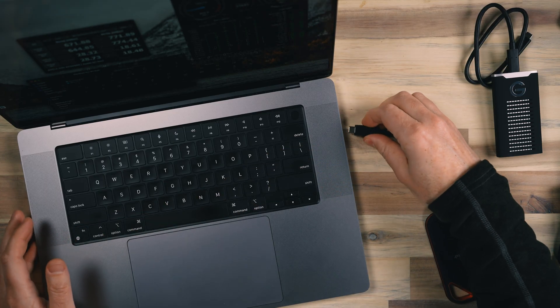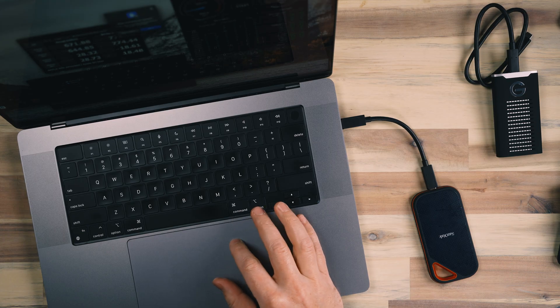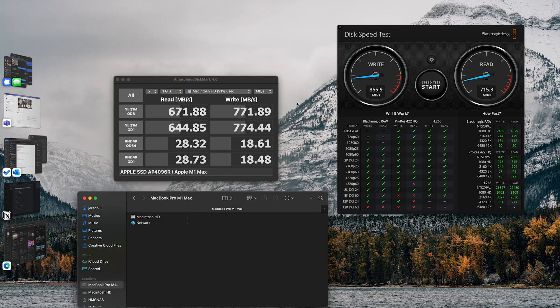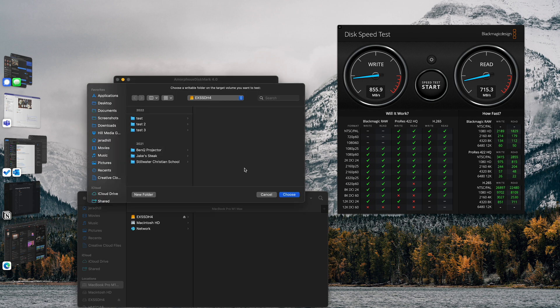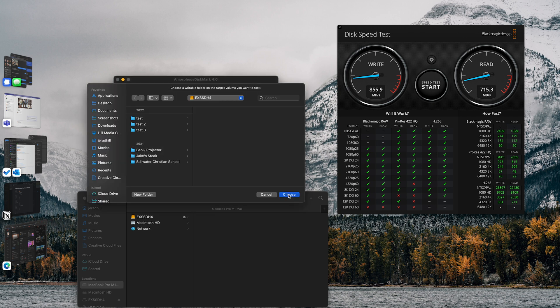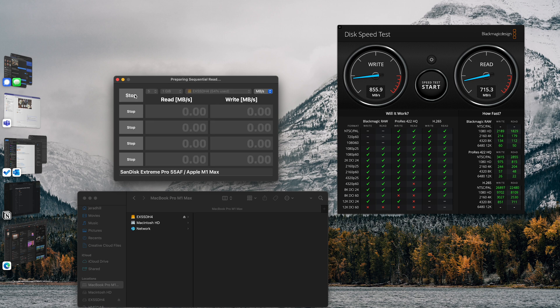The next drive we're looking at is the SanDisk Extreme Pro portable SSD. This is the pro model, which has a higher read and write speed — though it is a bit more expensive as well. We'll go ahead and wait for it to populate, select it, make sure we're selected correctly, and hit go.